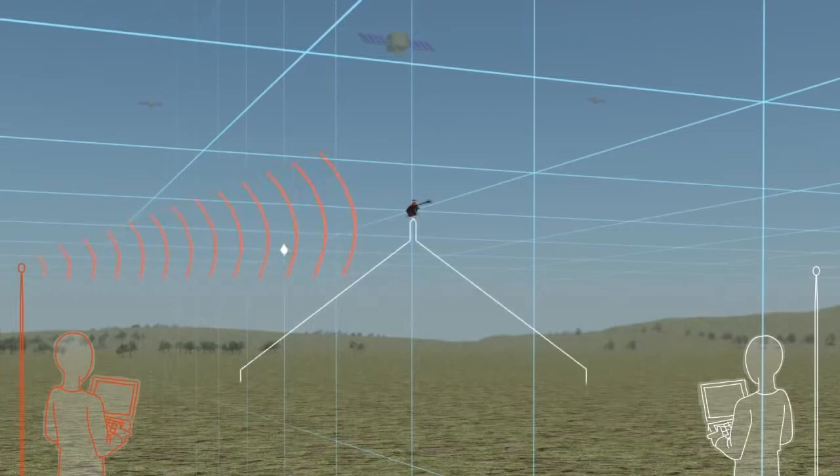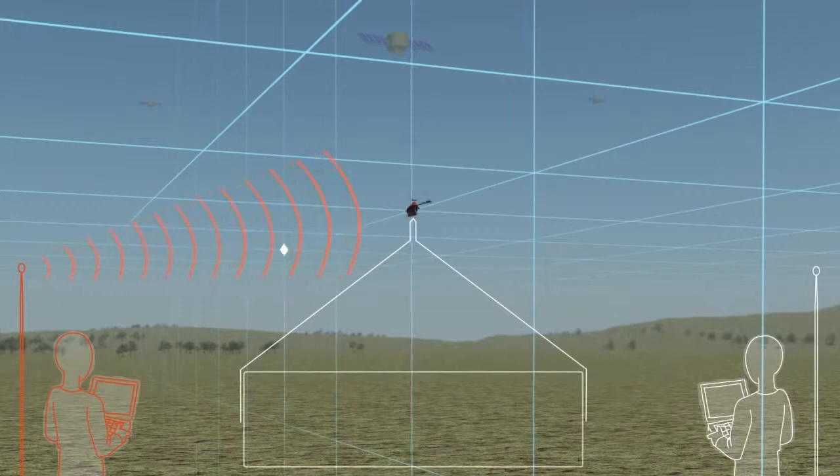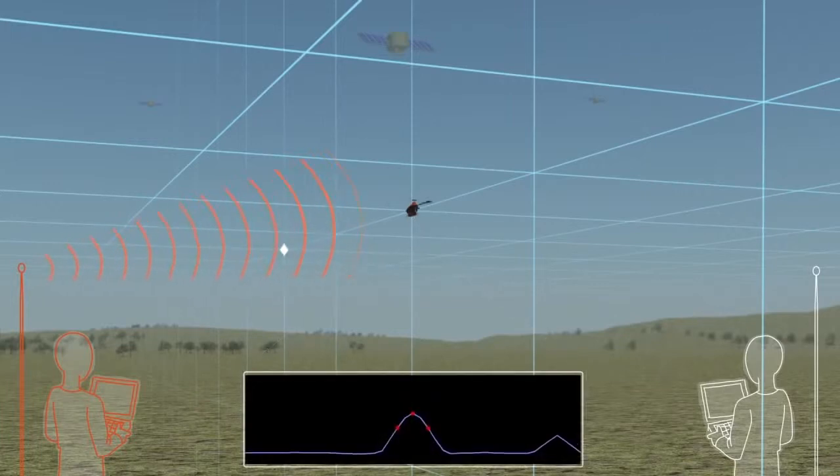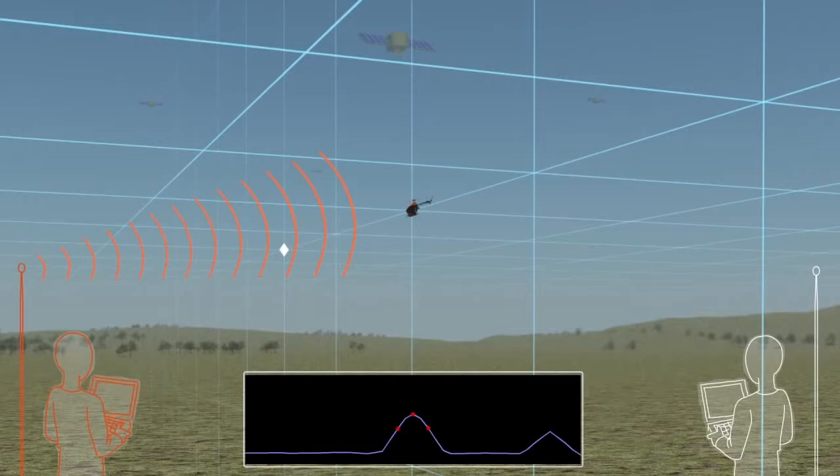Inside the UAV's GPS receiver, there is a correlation peak that corresponds to the authentic signals. These three red dots are the tracking points. They try to keep themselves centered on the peak.